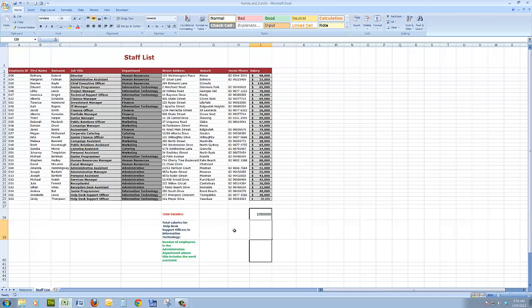So what I'm going to do this time is use the SUMIFS formula. The S makes it plural, therefore I can have more than one criteria. And this is how it works.